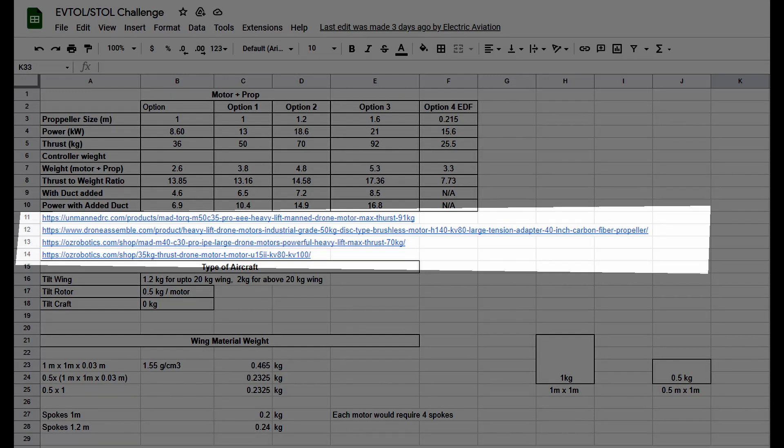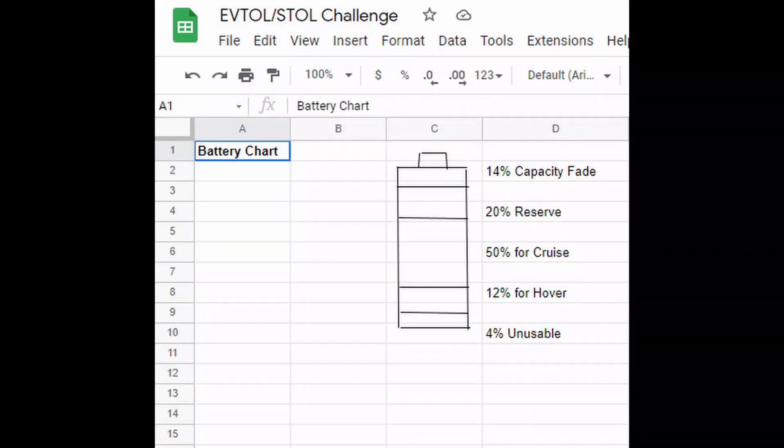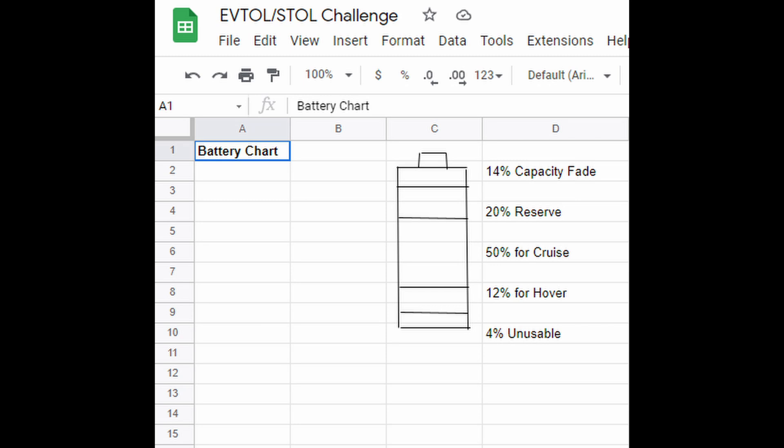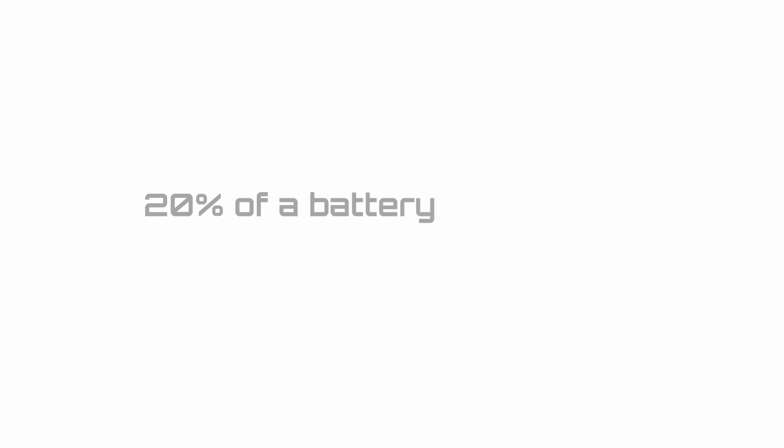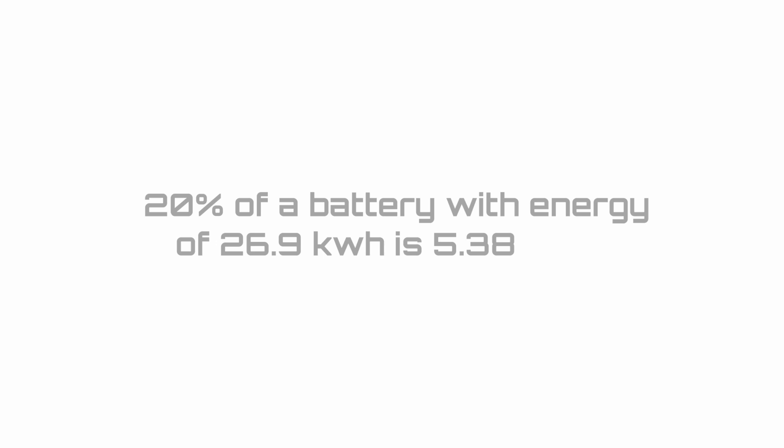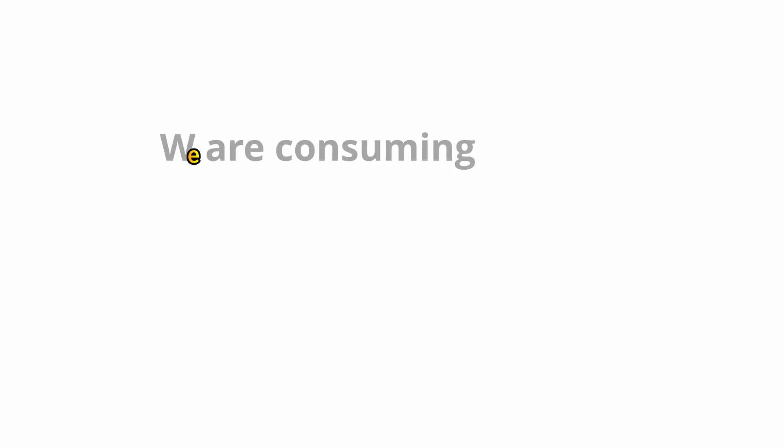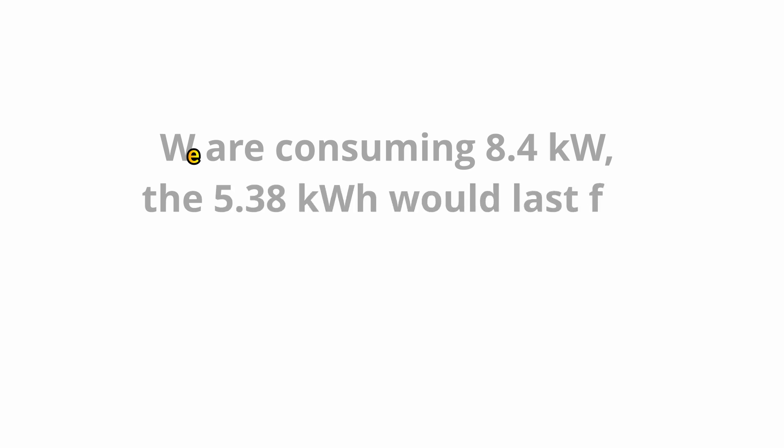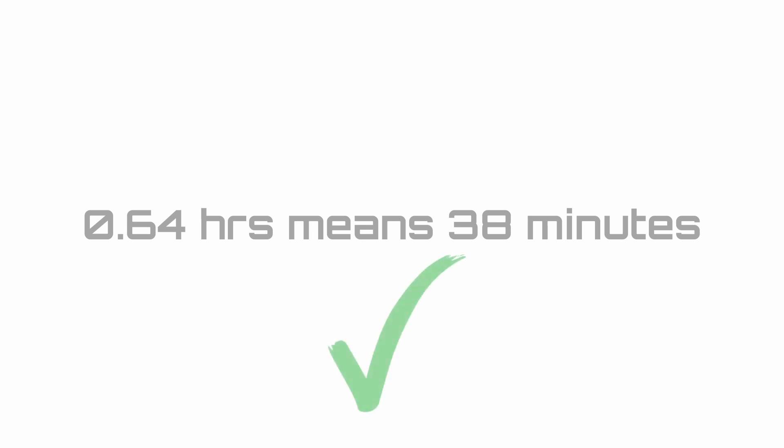From the battery chart, we can see that 20 percent energy is kept for reserve. The 20 percent of a battery with energy of 26.9 kilowatt hour is 5.38 kilowatt hour. Now, given that we are consuming 8.4 kilowatts, the 5.38 kilowatt hour would last for 0.64 hours. 0.64 hours means 38 minutes, which is 8 minutes more than the required 30 minutes of reserve flying time, so our aircraft has passed the final check too.